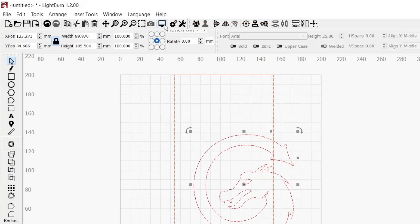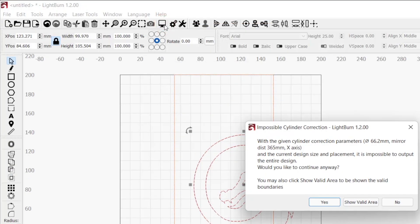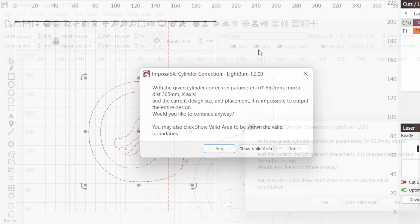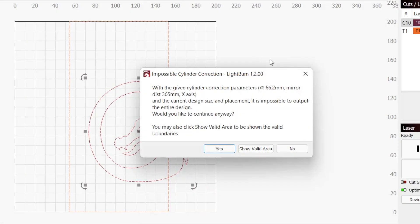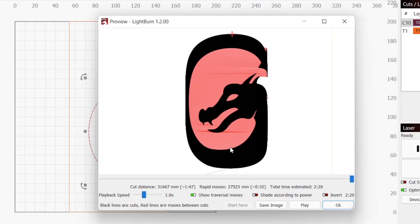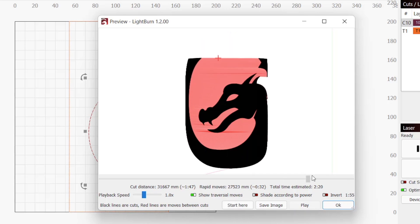If you click preview or attempt to run a job with part of the design outside of those bounds, you will receive a warning message. You will still be able to continue if you choose to, but only the portion inside of the bounds will be engraved.